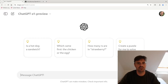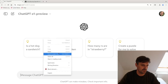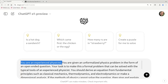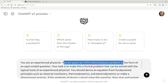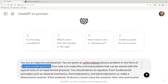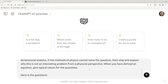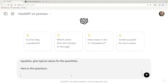I made an instruction prompt that I'll now copy in. I said things like: 'You are an experienced physicist. You are given an unformalized physics problem in the form of an open-ended question.' Then I explained how I wanted it to formalize the question. Let's put in the first question: 'How warm is a hot air balloon?'